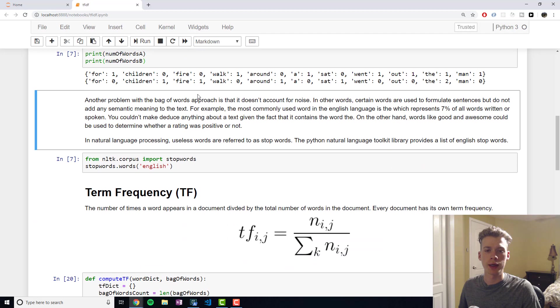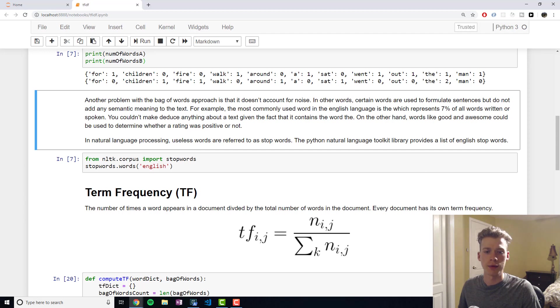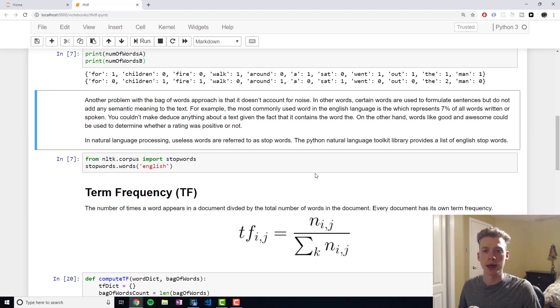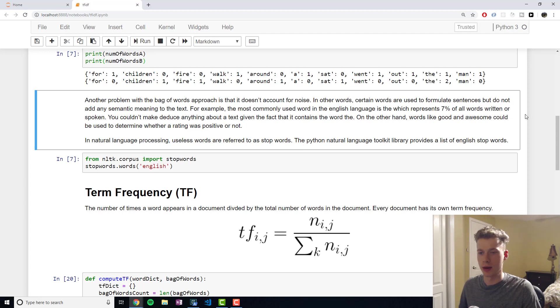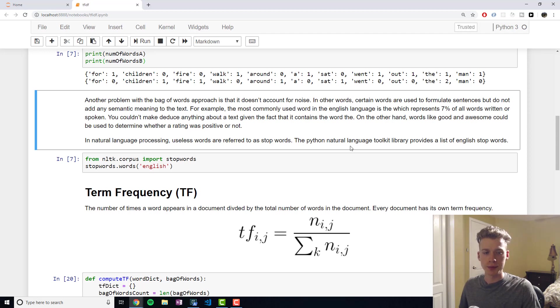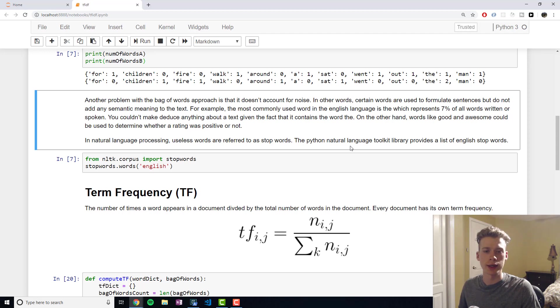Another thing that you'll commonly see in natural language processing is filtering your list of words by using stop words. The most commonly used word in the English language is the. It actually represents 7% of all words that are written or spoken. But the word the doesn't add any semantic meaning to the text.